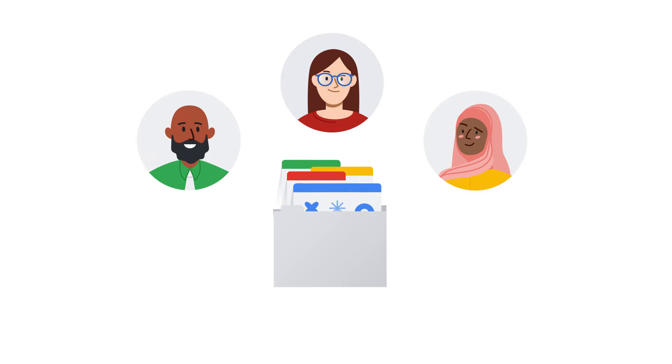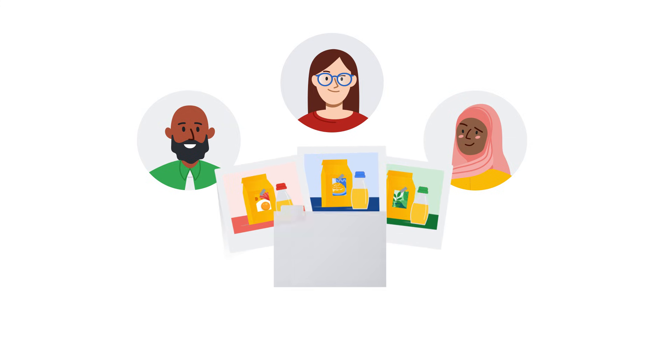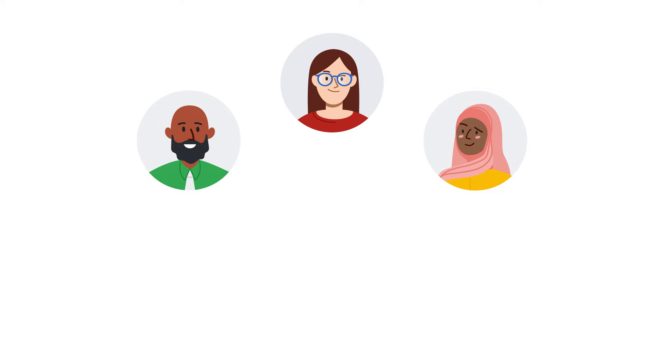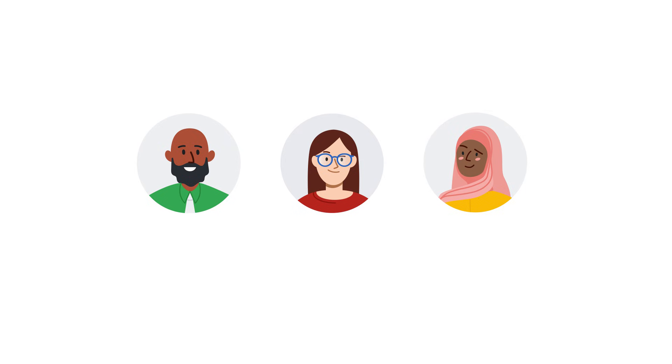Maya's team spends less time on data detective work and more time on creative strategy and execution. They trust their data and make confident decisions.